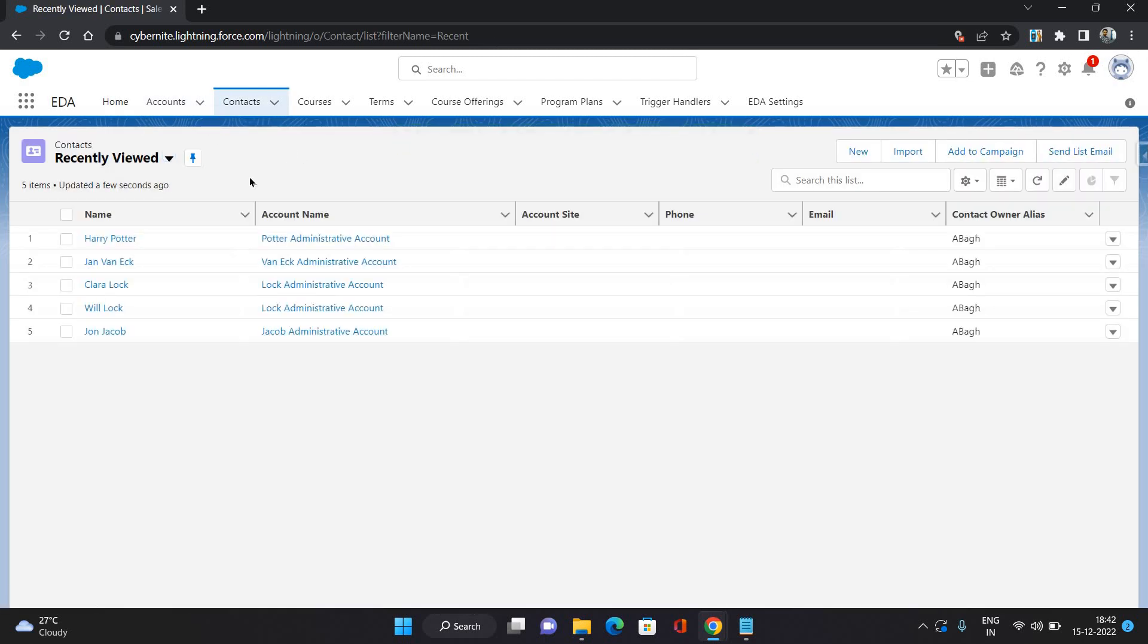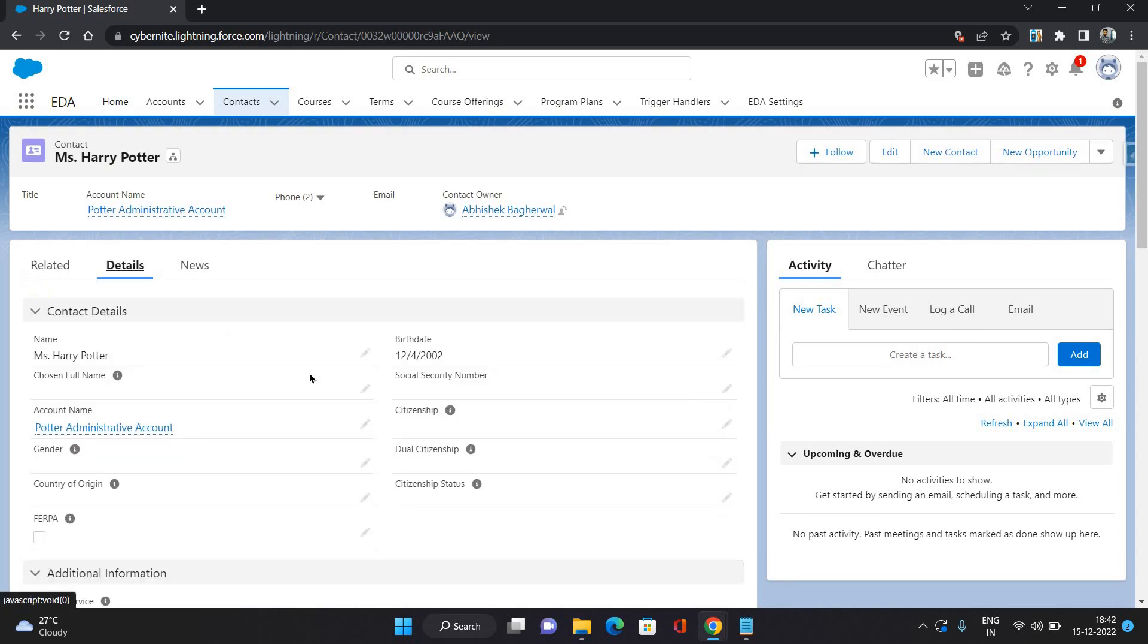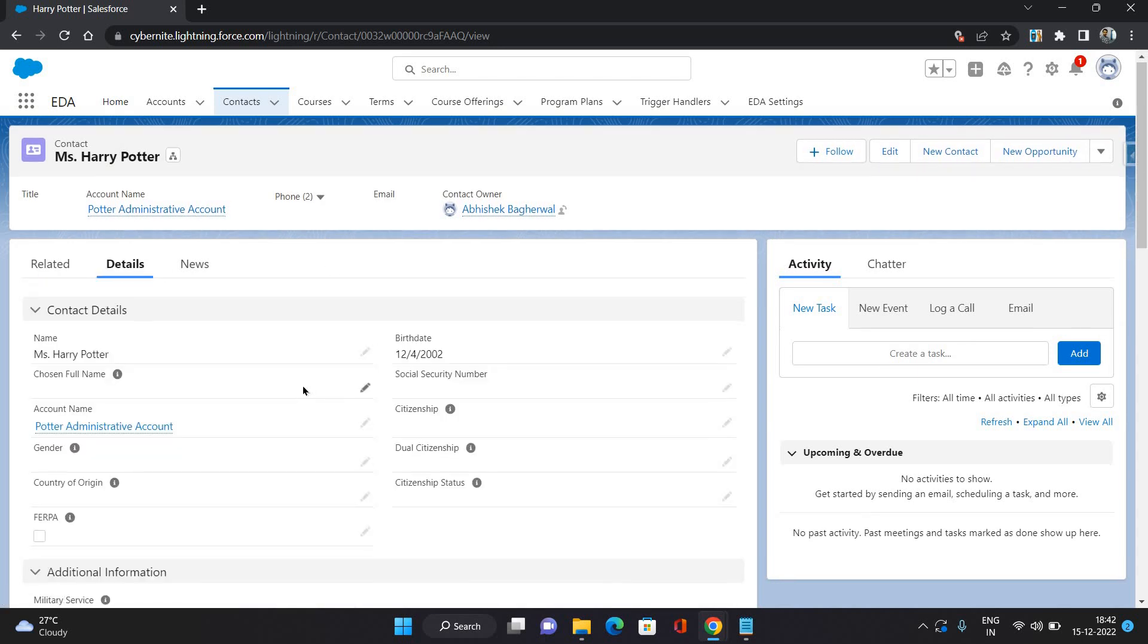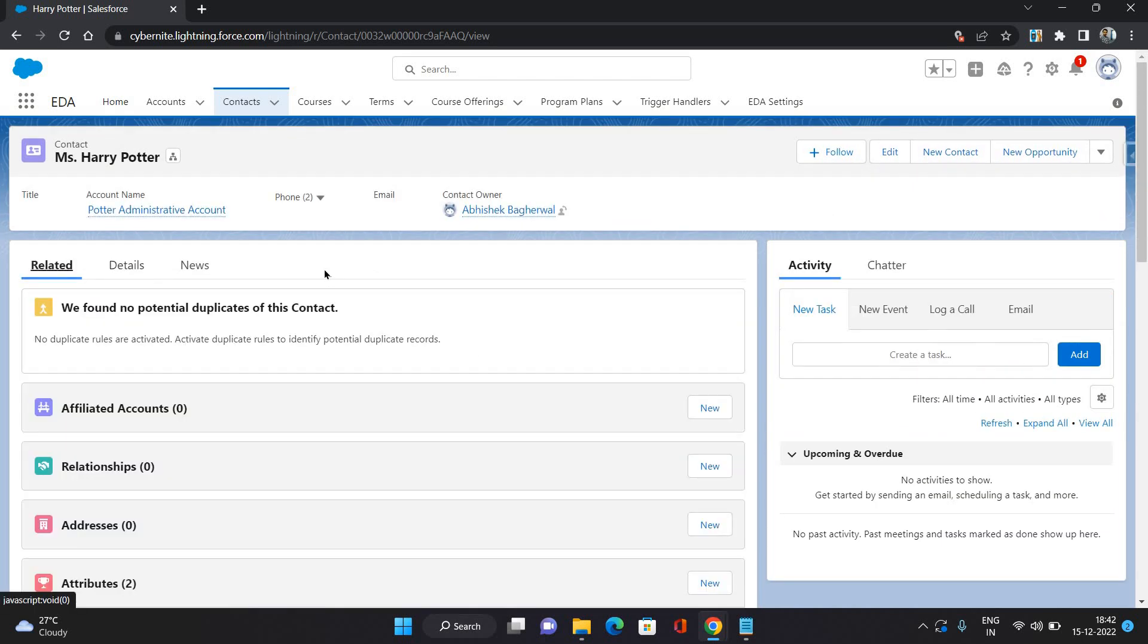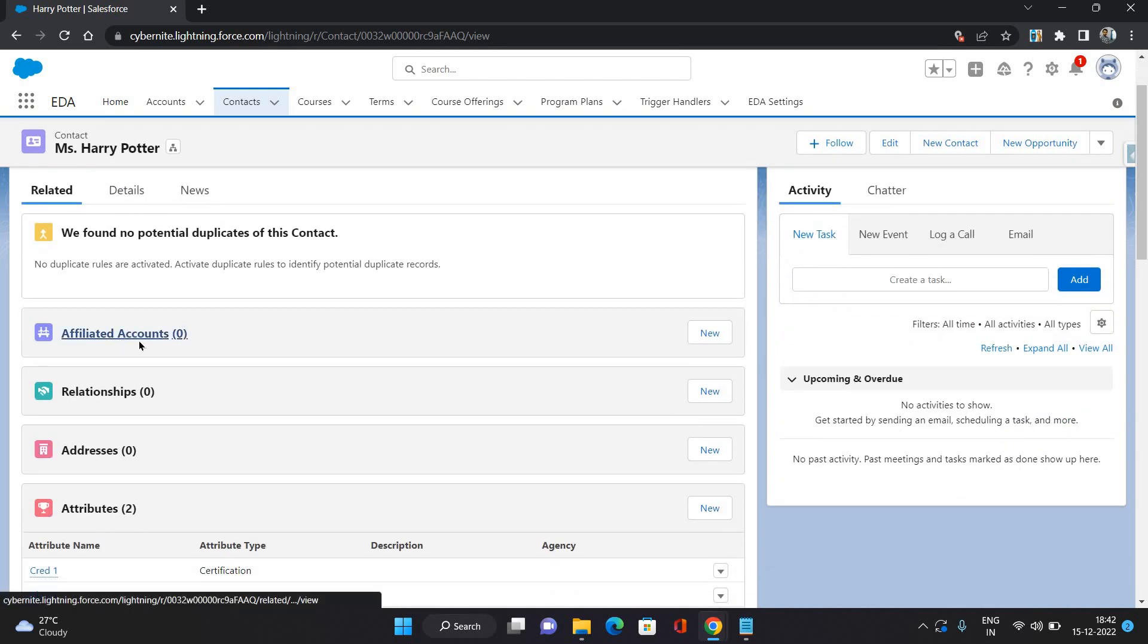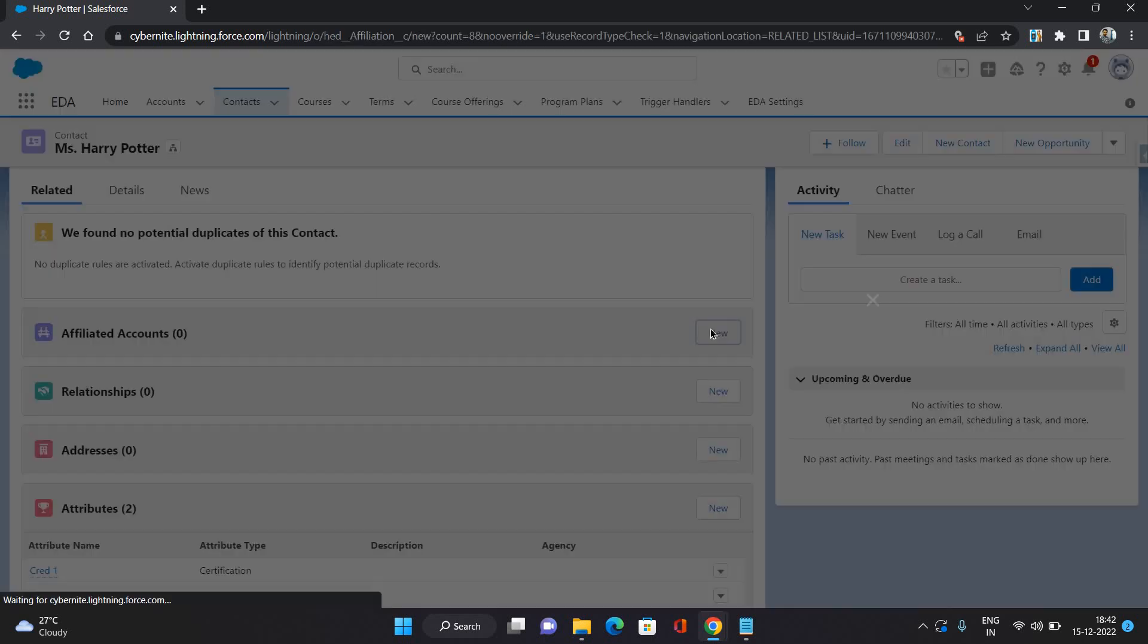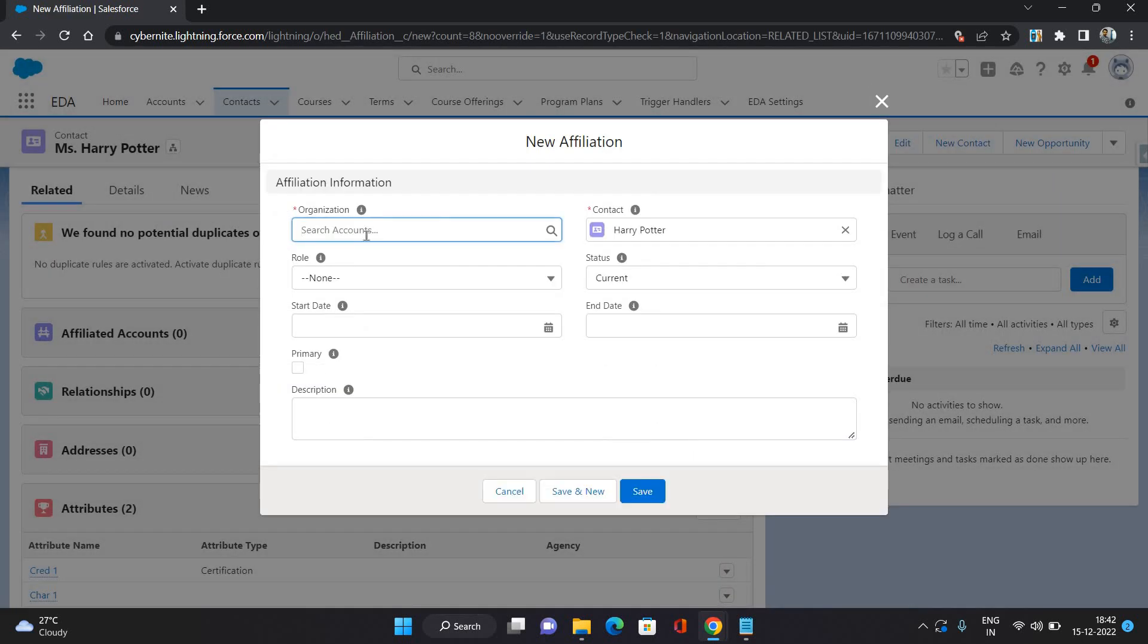Now let's go to the contacts and this is the contact which we have recently created. To create an affiliation, go to the related list of the contact and affiliated accounts. This is the related list, click New.